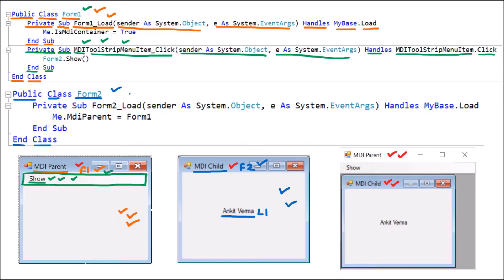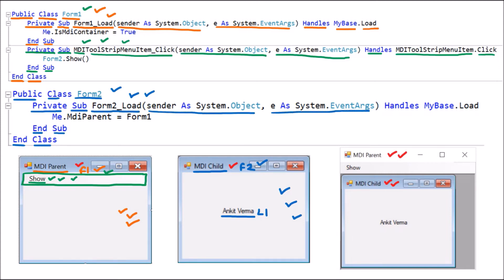Since we double clicked on Form 2, the Form 2 Load coding is also available. Whenever Form 2 is loaded onto the environment, Form2_Load will run automatically. This is Private, because it is part of Form 2, ending with End Sub — no return type. Two arguments are passed, and it handles MyBase.Load, so whenever Form 2 loads, this code will execute.